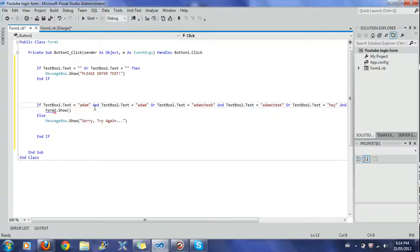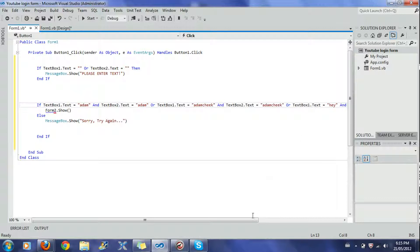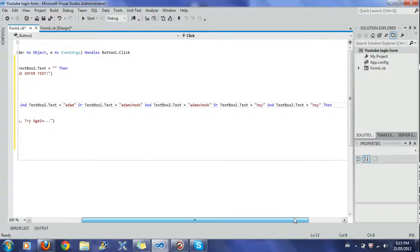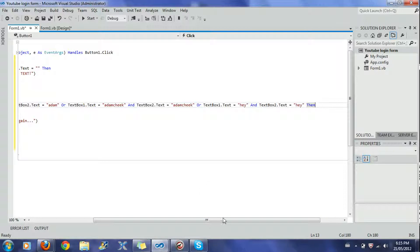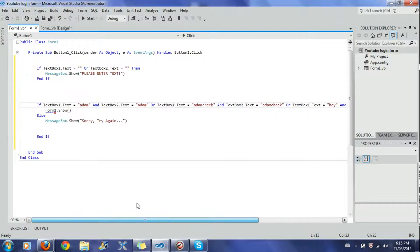Then I put: if TextBox1.Text equals 'adam' and TextBox2.Text equals 'adam', or TextBox1.Text equals 'adamcheek' and TextBox2.Text equals 'adamcheek', or TextBox1.Text equals 'hey' and TextBox2.Text equals 'hey' — make sure it's all on the same line, and only press Enter when you start a new condition. So if the text boxes contain any one of those username/password combinations, something will happen.